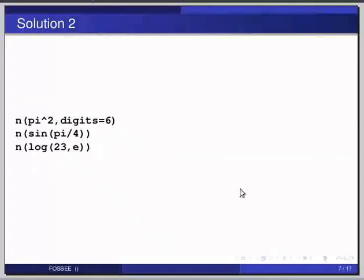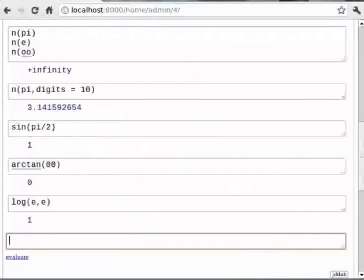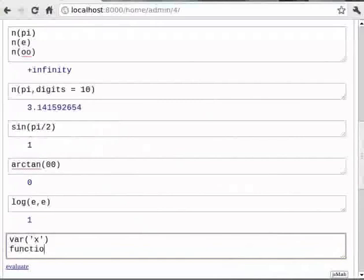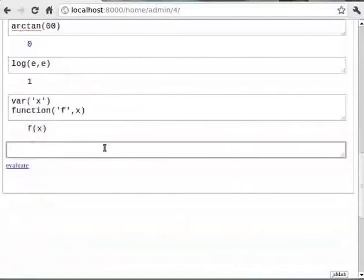Given that we have defined variables like x, y etc., we can define an arbitrary function with a desired name in the following way. Type `var('x')`, and then in the next line `function('f', x)`. Here f is the name of the function and x is the independent variable. Now we can define f(x): type `f(x) = x/2 + sin(x)`.